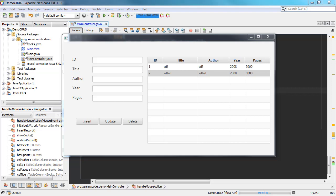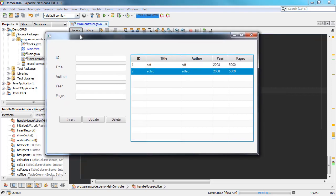This is Part 3 of our video tutorial series on the CRUD topic. We've already added the basic functions such as insert, update, and delete. In this video, we're going to be adding colors, icons, more functions to our CRUD application, and a title to our window.